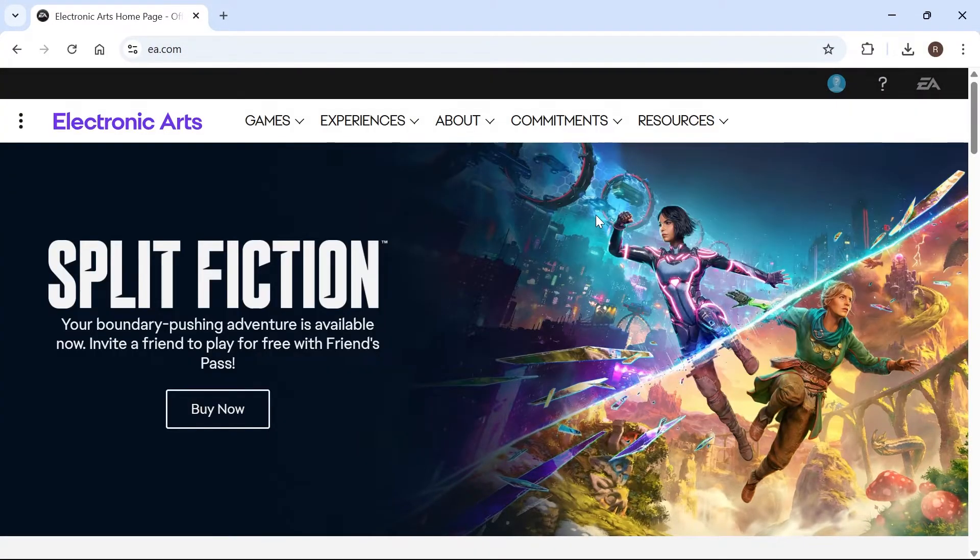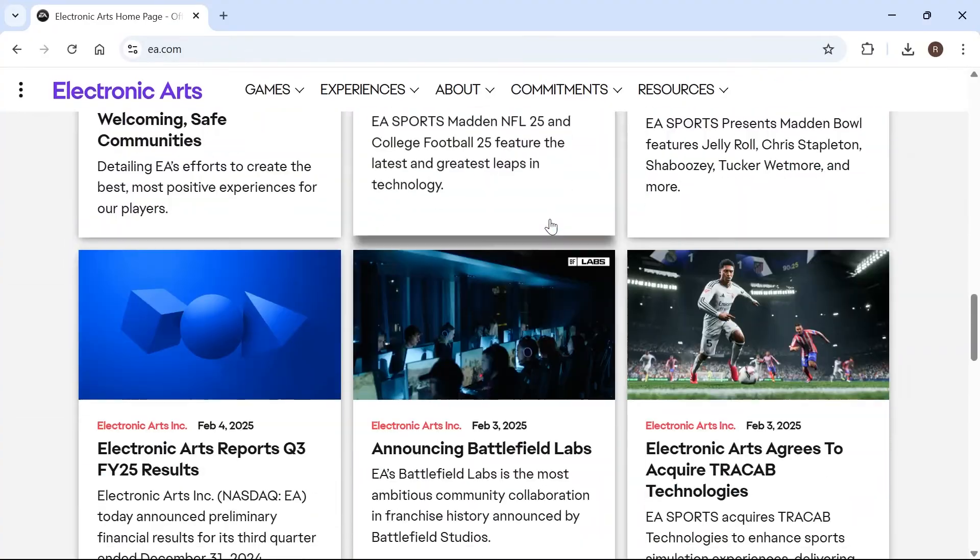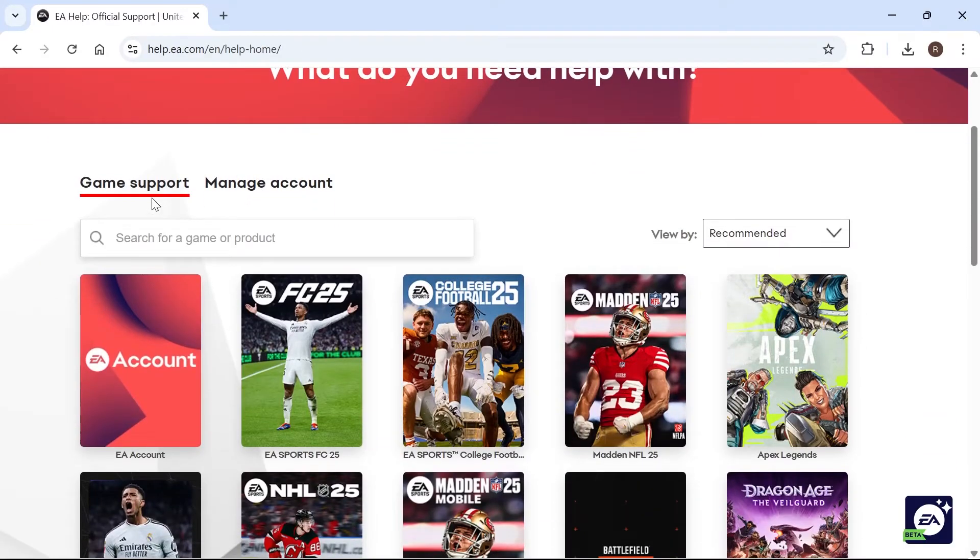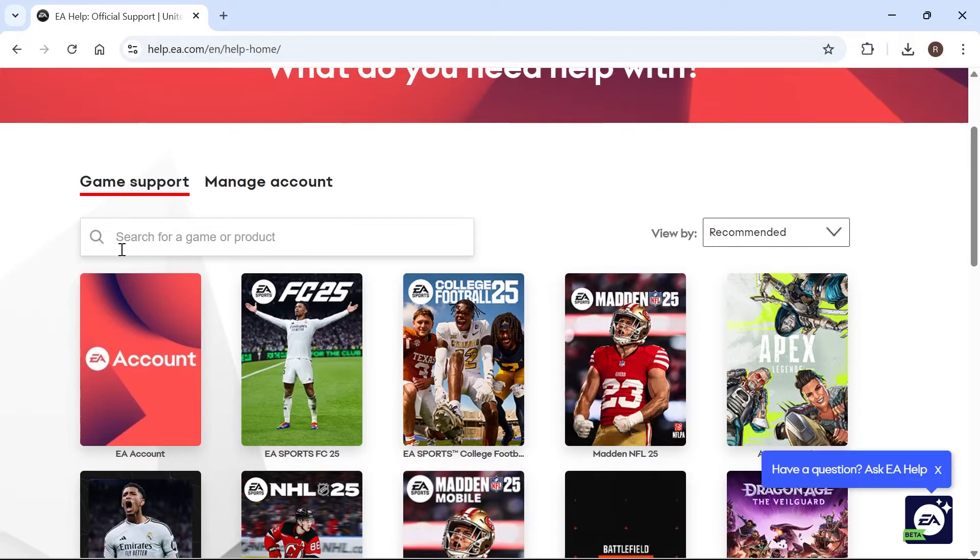Once you're signed in, you can scroll right down to the bottom of this page, click on Help, and then from this list, select Game Support.